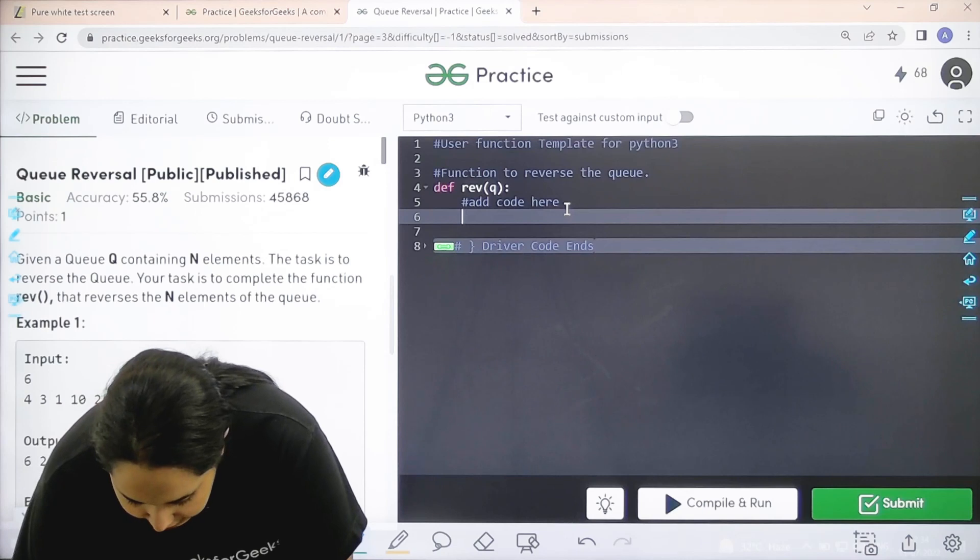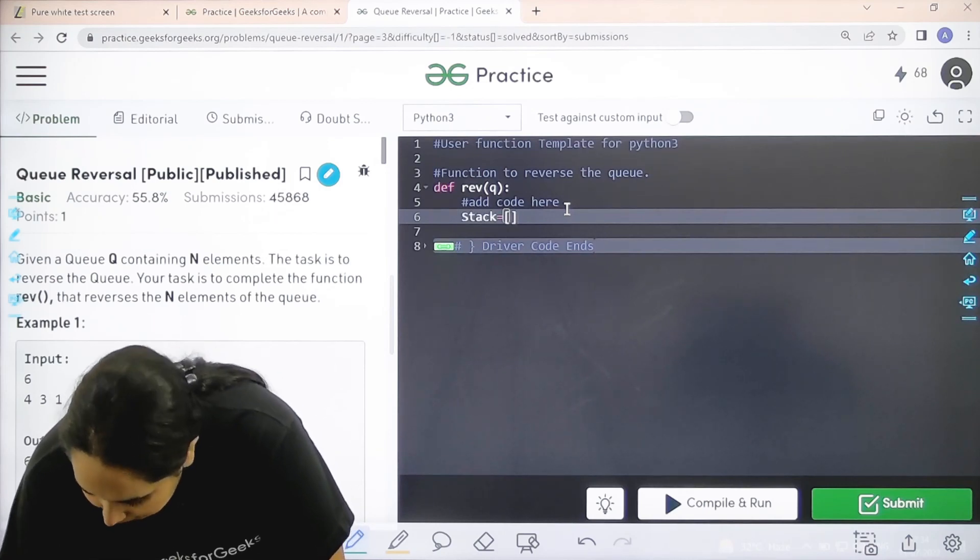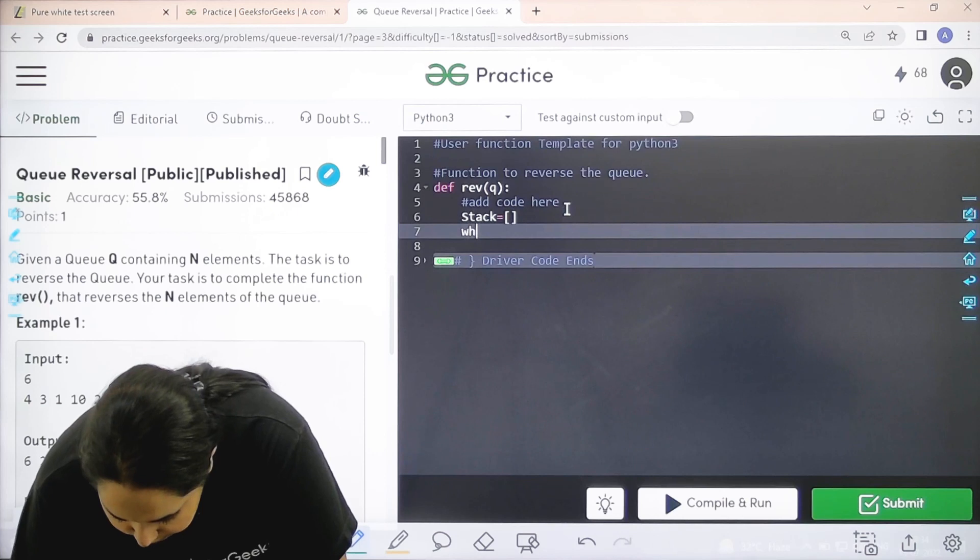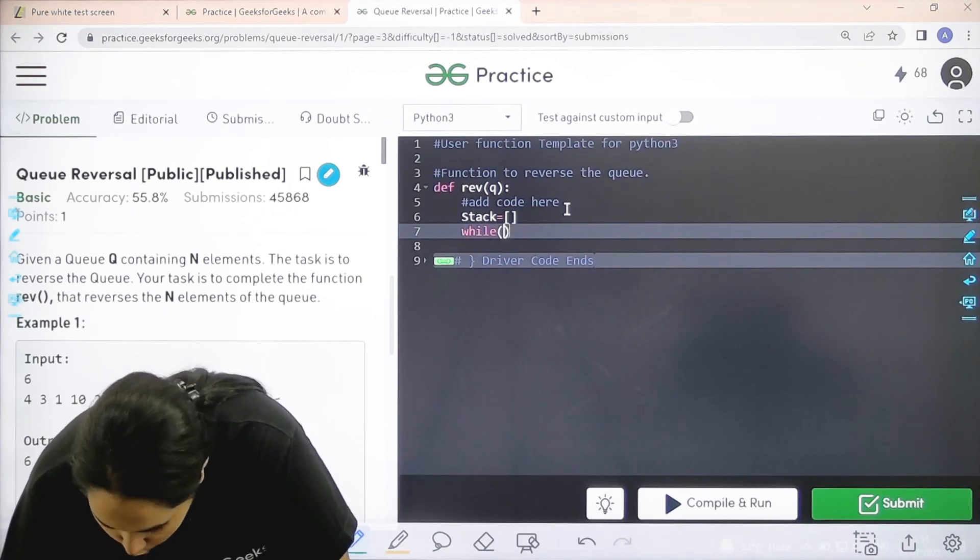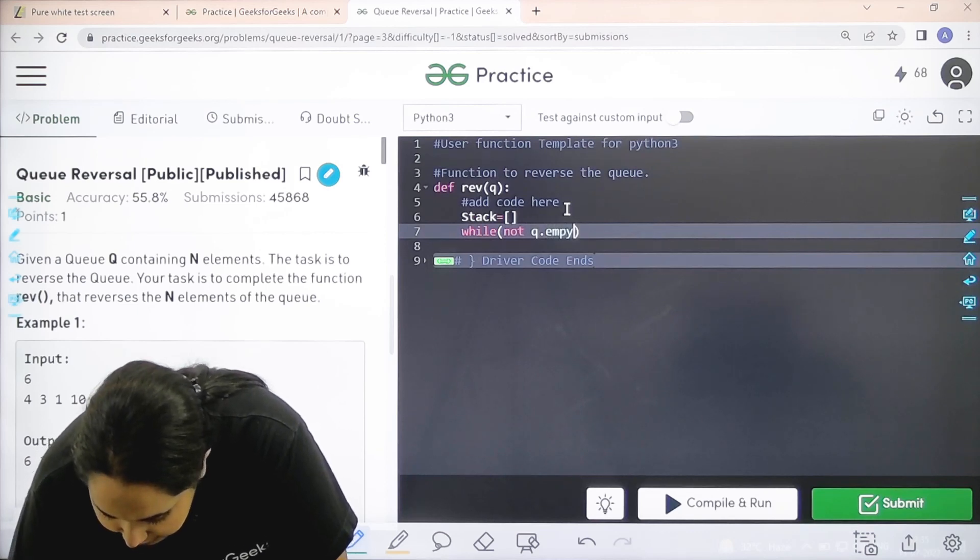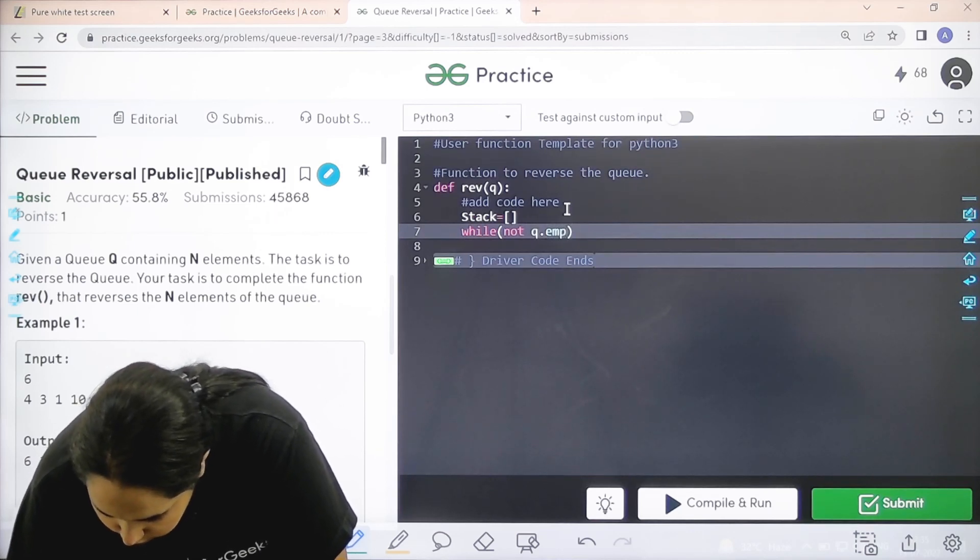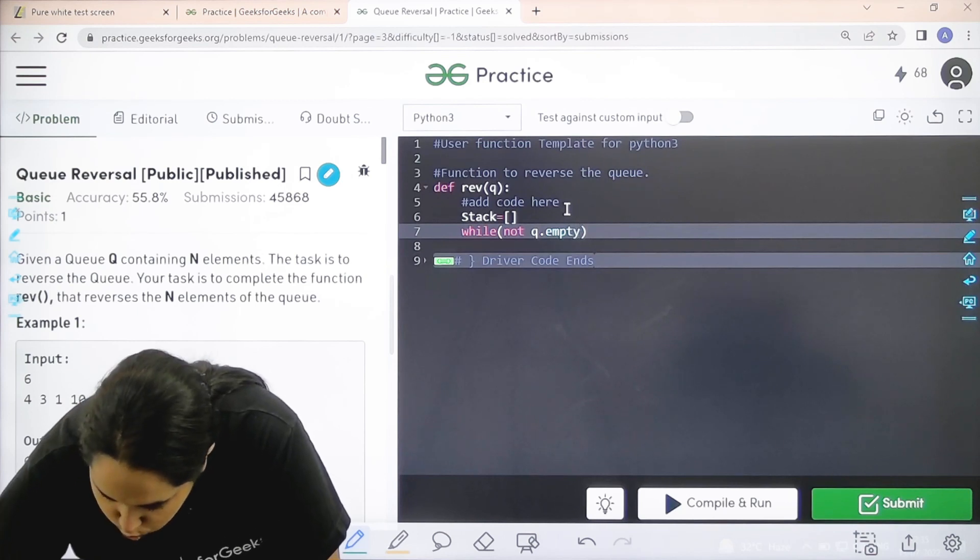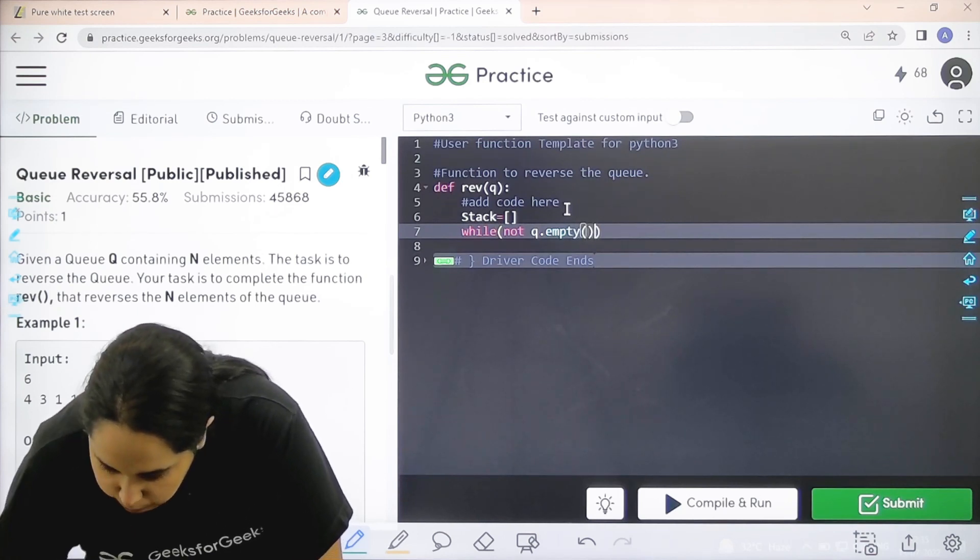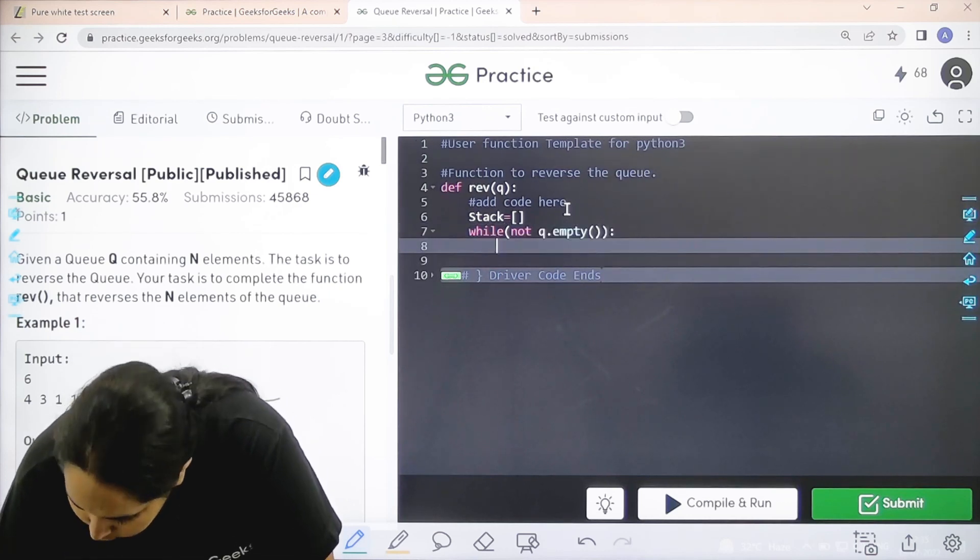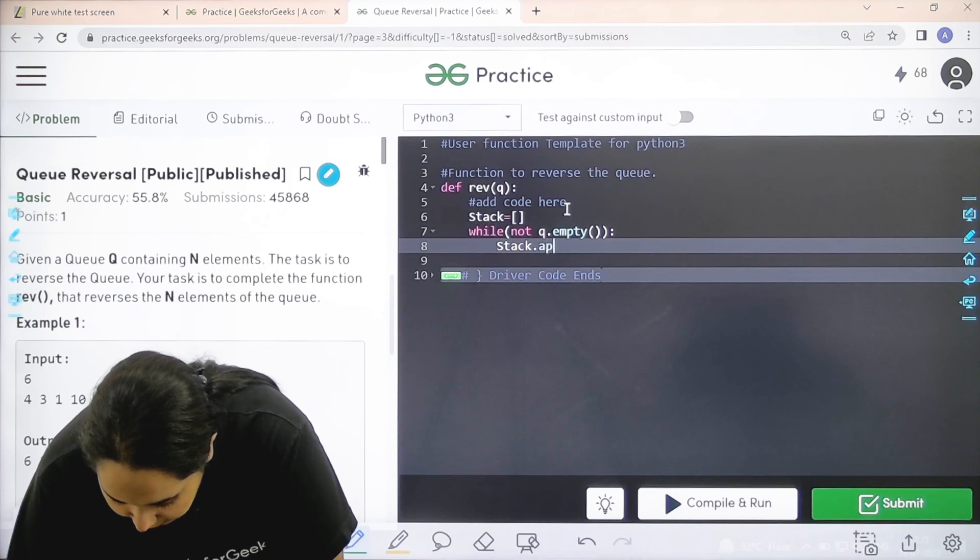First let's create a stack that's empty. Then while, not queue.empty. That means until the queue is empty. Until the queue is empty, I need to do something. What do I need to do? I need to keep adding the elements of the queue into the stack. So stack.append.